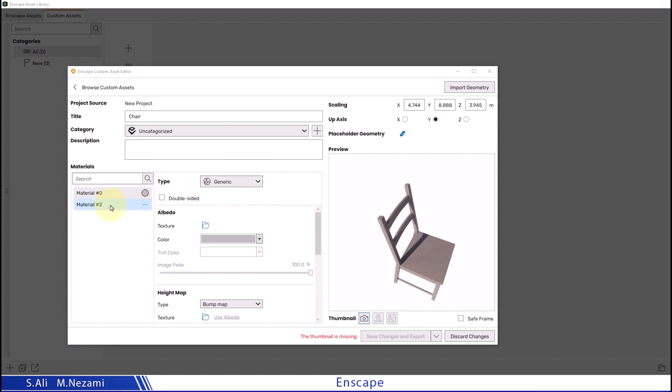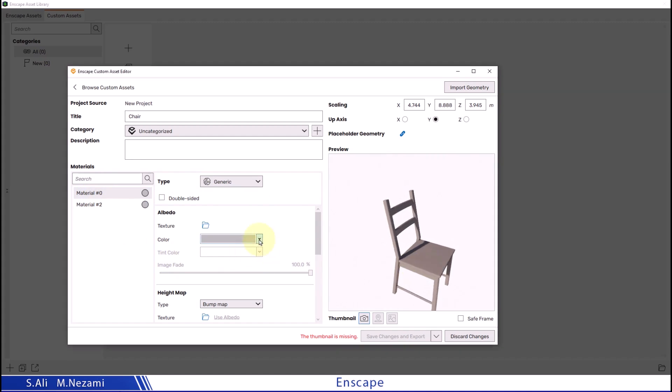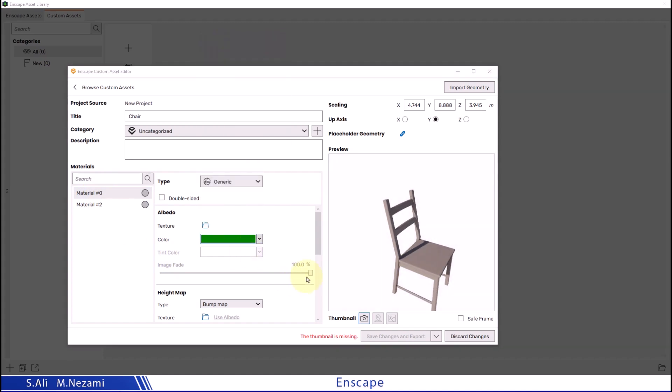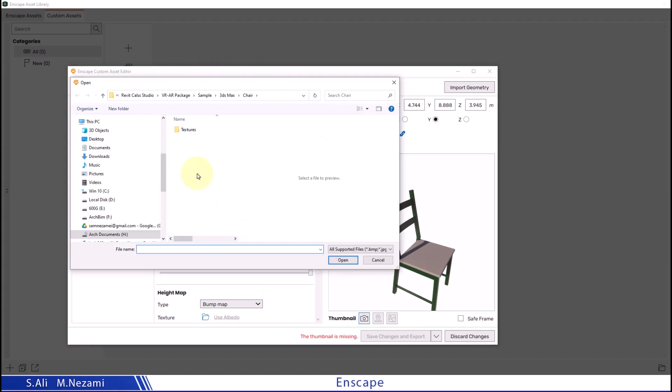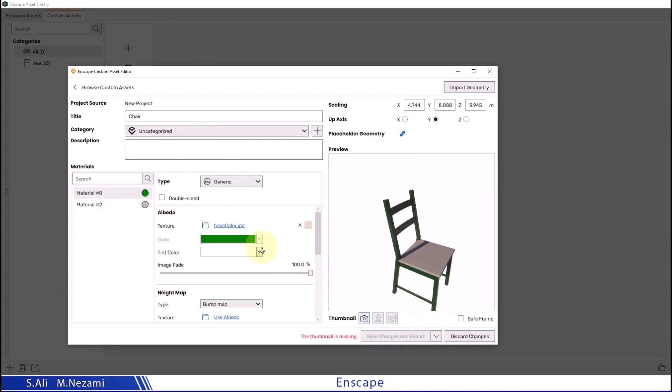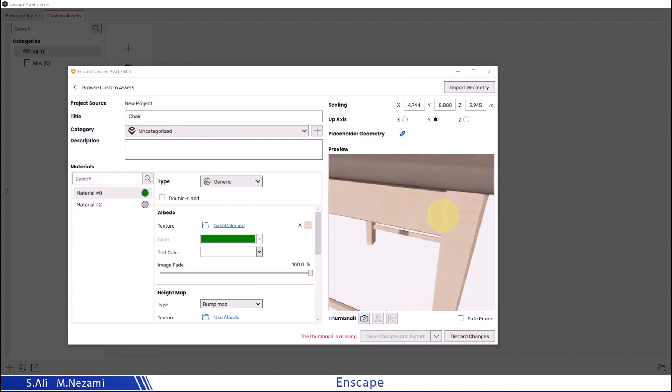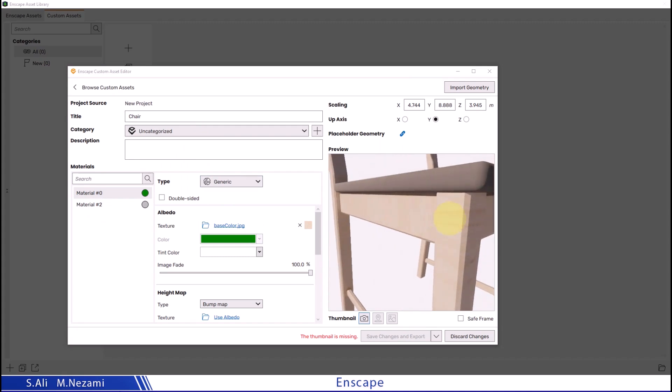As you can see, the two materials we assigned in 3D Max are now here. I can change the color or the texture of those parts if needed. Let me apply the wood texture to the legs of the chair and move the camera closer.